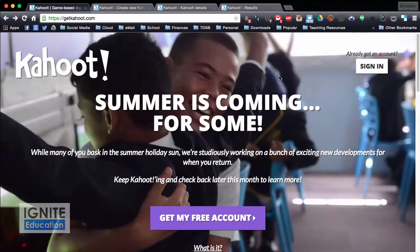Hi all, today I want to show you a really great site that I use quite a bit with my kids. Today we're using it in my grade 10 applied science class and my grade 12 chemistry class.